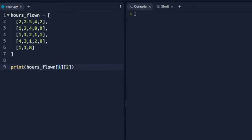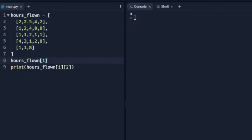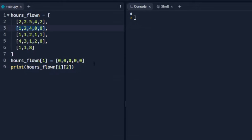Another thing we can do with our lists is update them. We can say hours_flown[1] equals a new list of all zeros. Without changing the print line we know the output was 4, but when we run it again we see it's now 0 because it replaced that entire row with the all-zeros list. I hope you can use that — we will do a lot more with 2D arrays in the future implementing them into our programs, but this is a good start in understanding what a 2D array is and how we can use it.